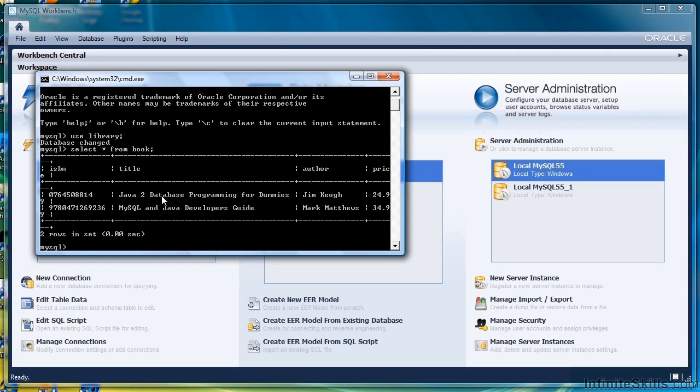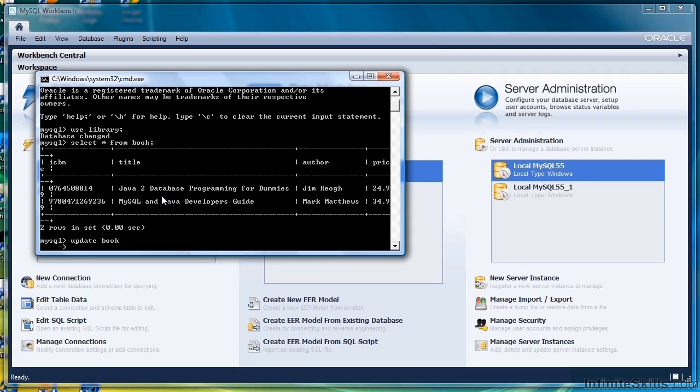And what we want to do is we're going to change the price of the second book. So the way we do that is we write UPDATE BOOK SET PRICE equal and we'll change the price to let's say $26.99.